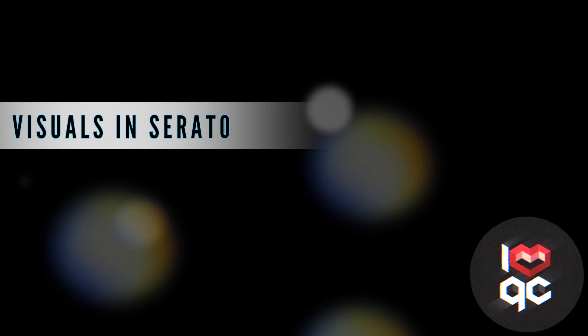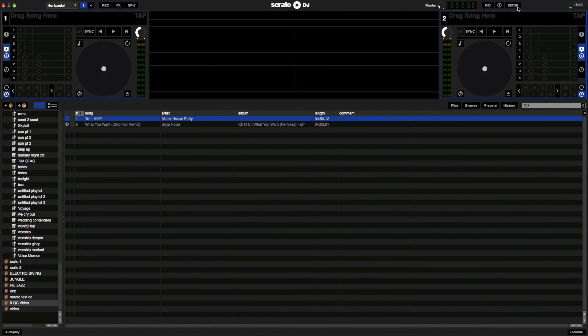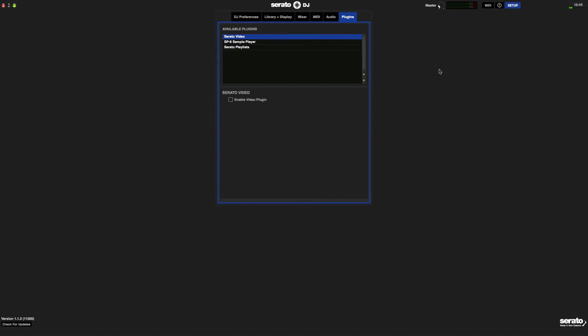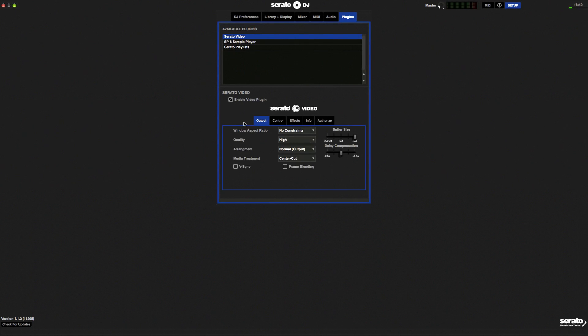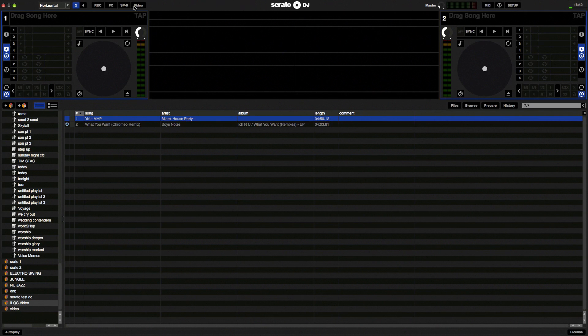So here I am with Serato DJ open. To get the video started, I click Setup, then Plugins, then Serato Video, then Enable Video Plugin, and Close Setup.